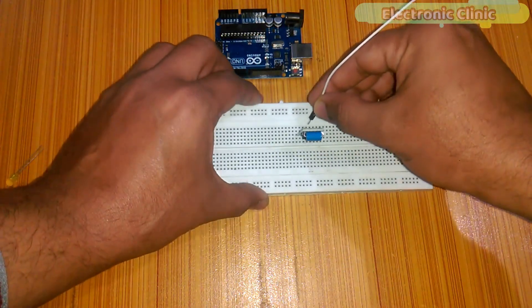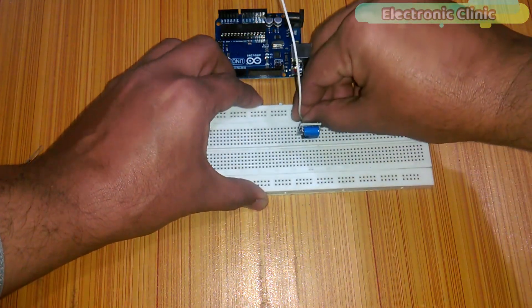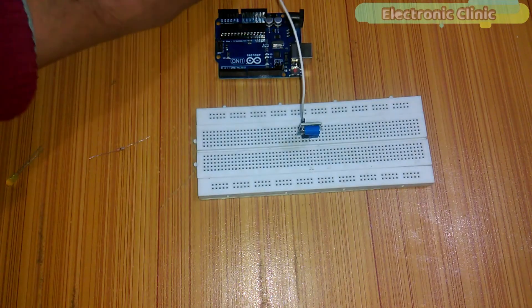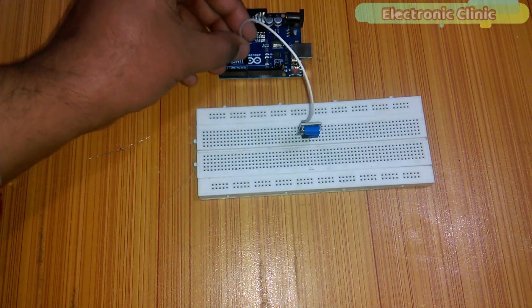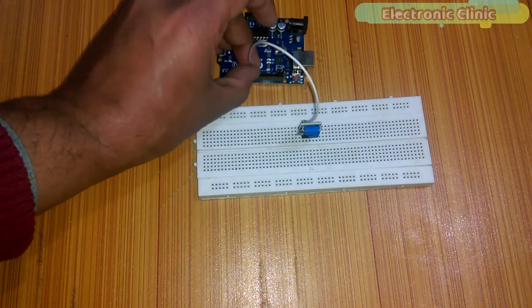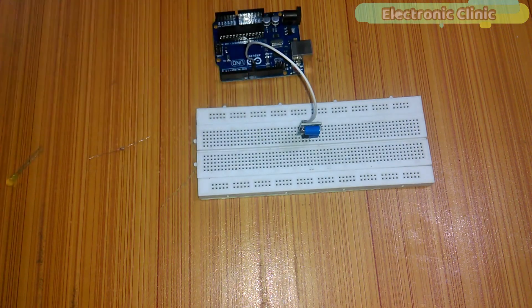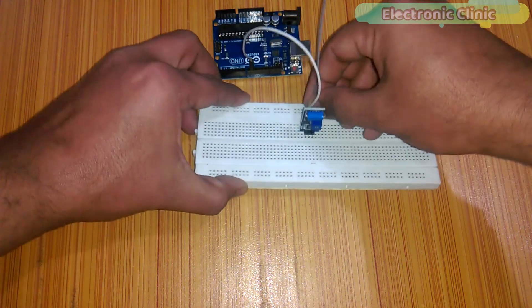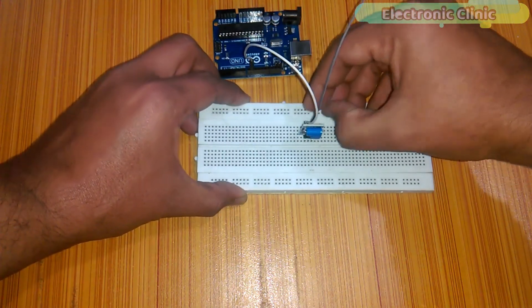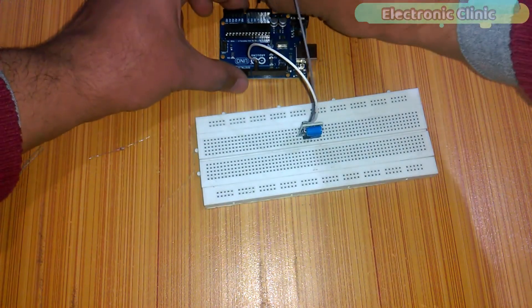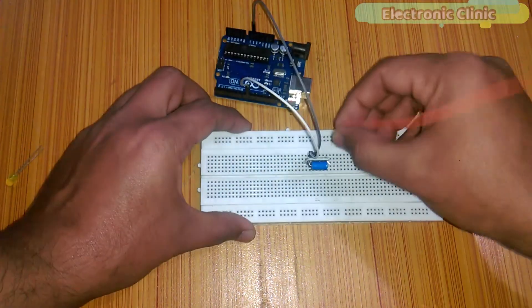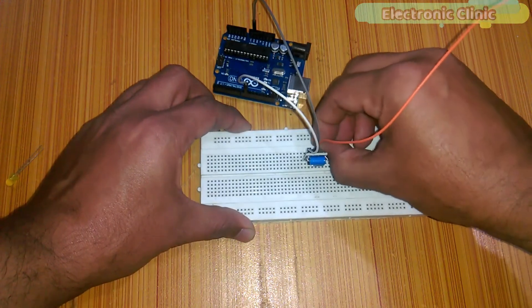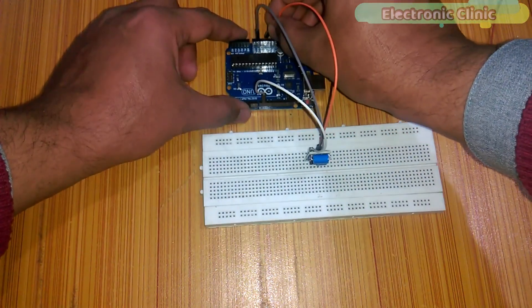Insert the vibration sensor into the breadboard. Now connect D0 pin of the vibration sensor with pin number 9 of the Arduino. Connect the GND pin of the vibration sensor with the GND pin of the Arduino. Connect VCC of the vibration sensor with the Arduino's 5-Volt.